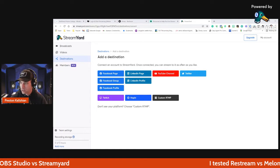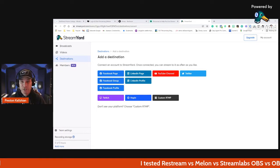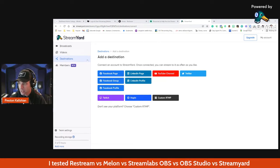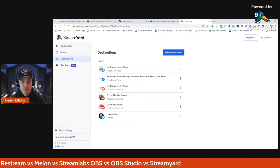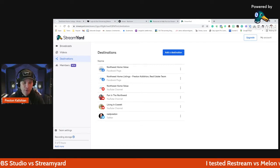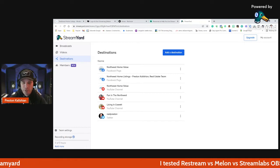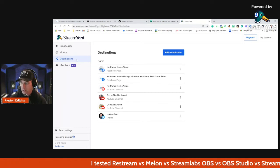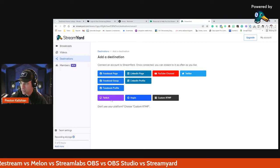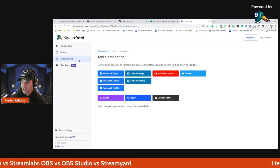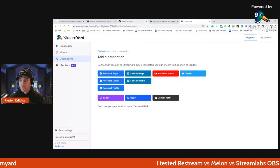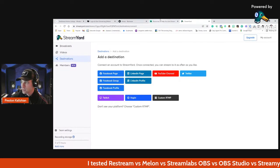Here in StreamYard are all the places you can stream to. It's not as many as Restream or some of the others, but it's plenty for me — I'm really only going to YouTube. In my destinations, I have multiple YouTube channels inside the software so I can stream to any of my channels, Twitter, or Facebook pages. I could add LinkedIn, and they also have the RTMP option, Hopin, Twitch, Twitter, and all that. Some of the others have more sources, but these are the major players in my opinion.